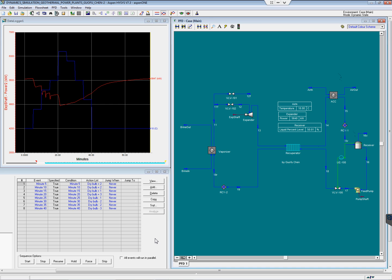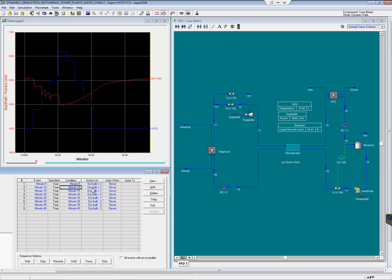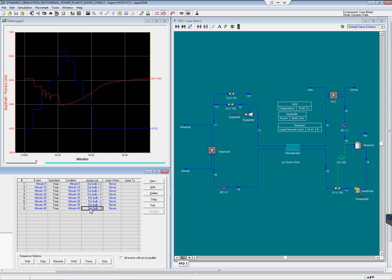There are several events scheduled in this dynamic simulation. At minute 5, the drive bulb temperature is increased by 2 Celsius degrees. And again at minute 10, increased by 2. Minute 15, increased by 1. Minute 20, increased by 3. And then the temperature dropped at minute 25 by 1 Celsius degree. At minute 30 by 2, minute 35 by 2, and at minute 40, the drive bulb temperature is dropped by 3 Celsius degrees.